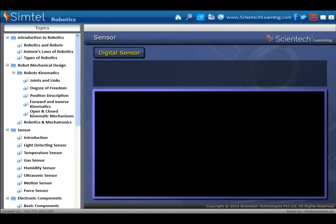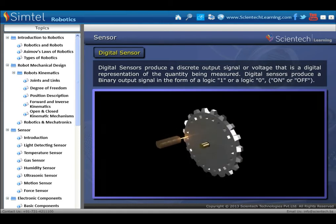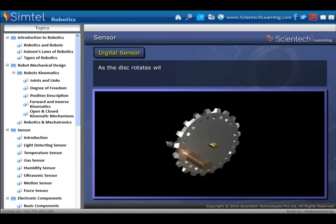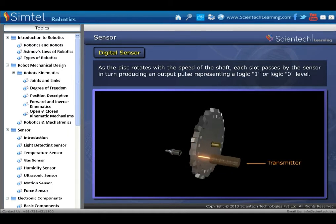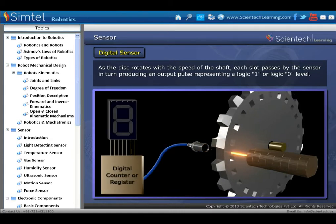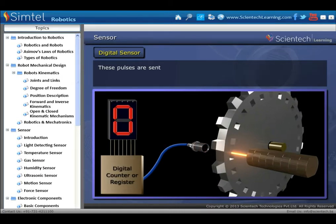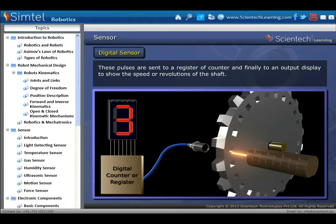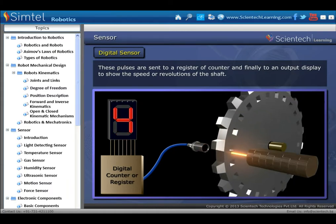Next type of sensor is digital sensor. Digital sensors produce a discrete output signal or voltage that is a digital representation of the quantity being measured. Digital sensors produce a binary output signal in the form of logic 1 or logic 0. As the disk rotates with the speed of the shaft, each slot passes by the sensor in turn producing an output pulse representing logic 1 or logic 0. These pulses are sent to a register or counter, and finally to an output display to show the speed or revolutions of the shaft.